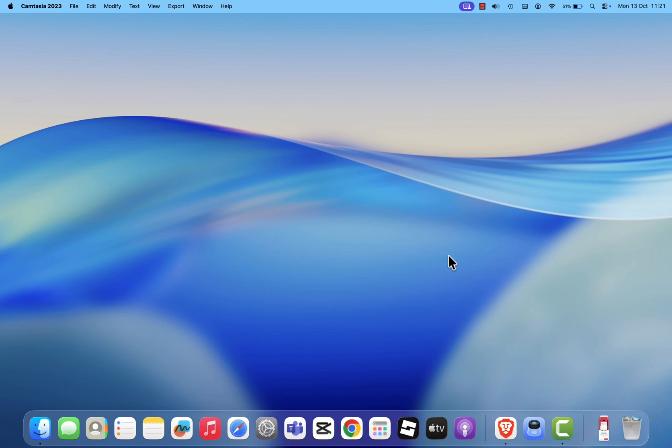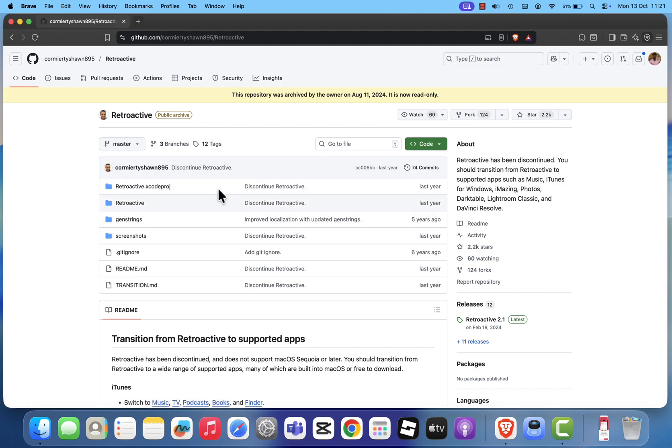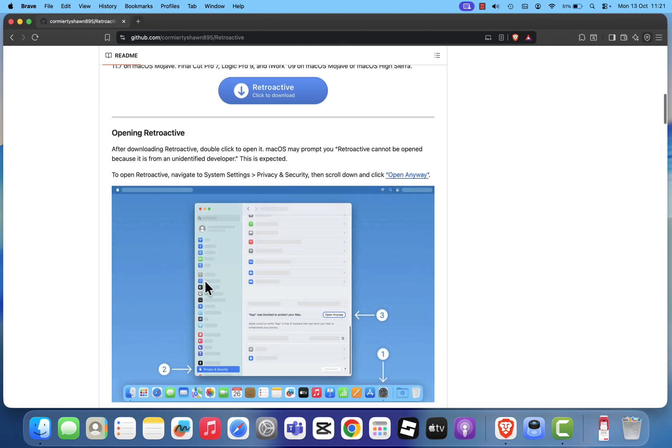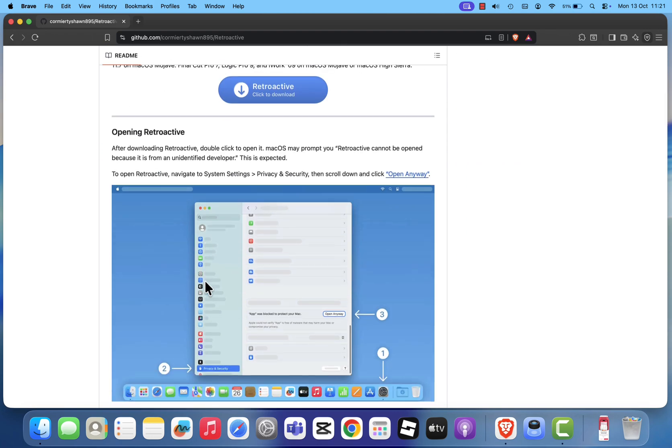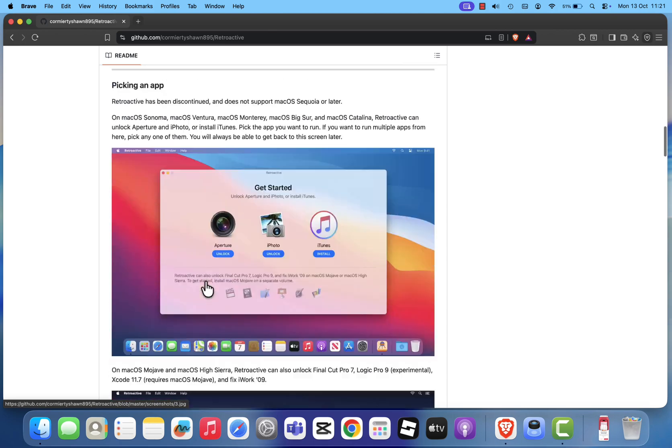And just like with macOS Sequoia, the old workaround using Retroactive no longer works. It hasn't been updated to support Tahoe or any newer versions of macOS.